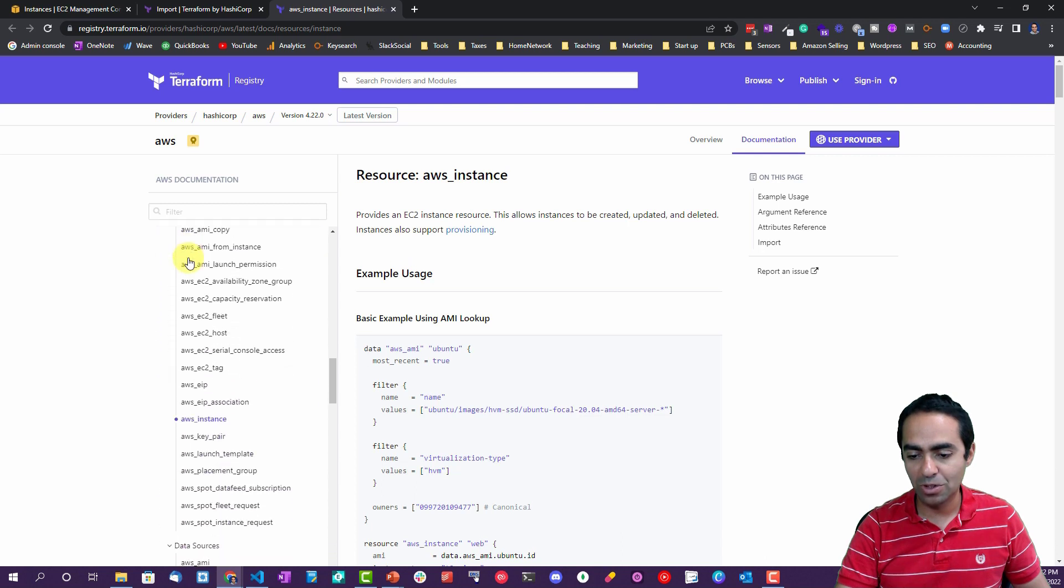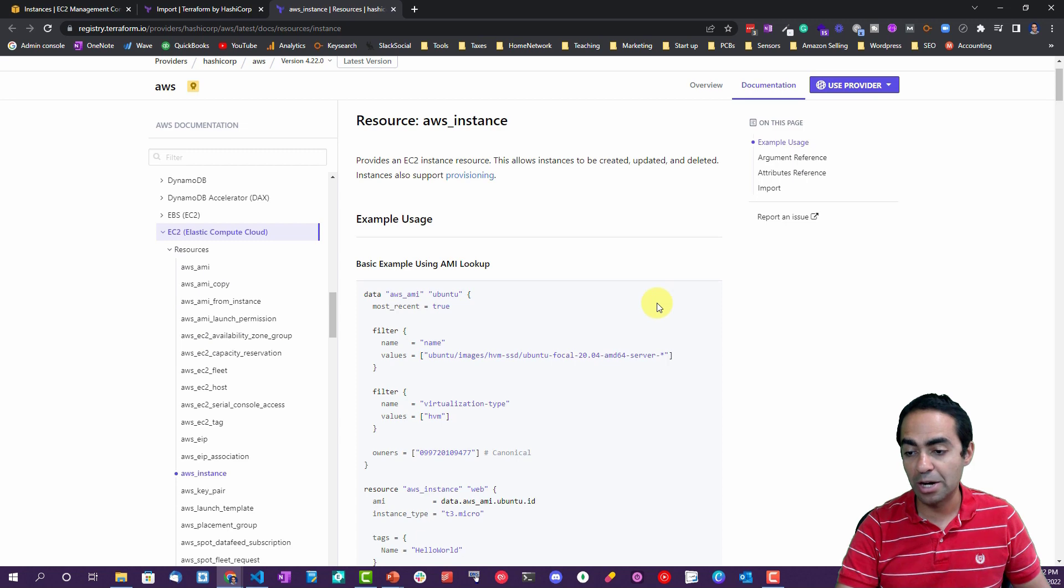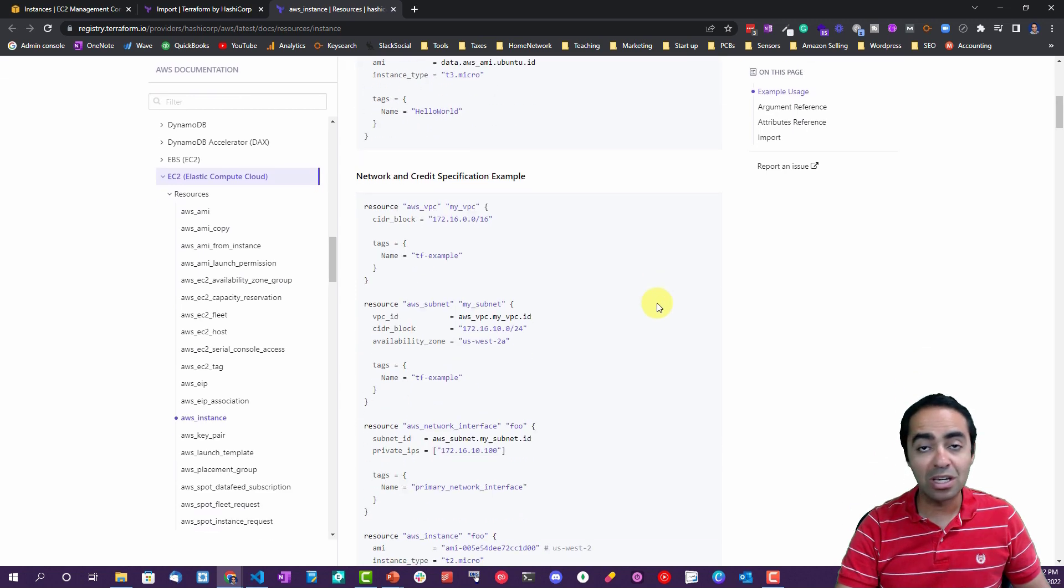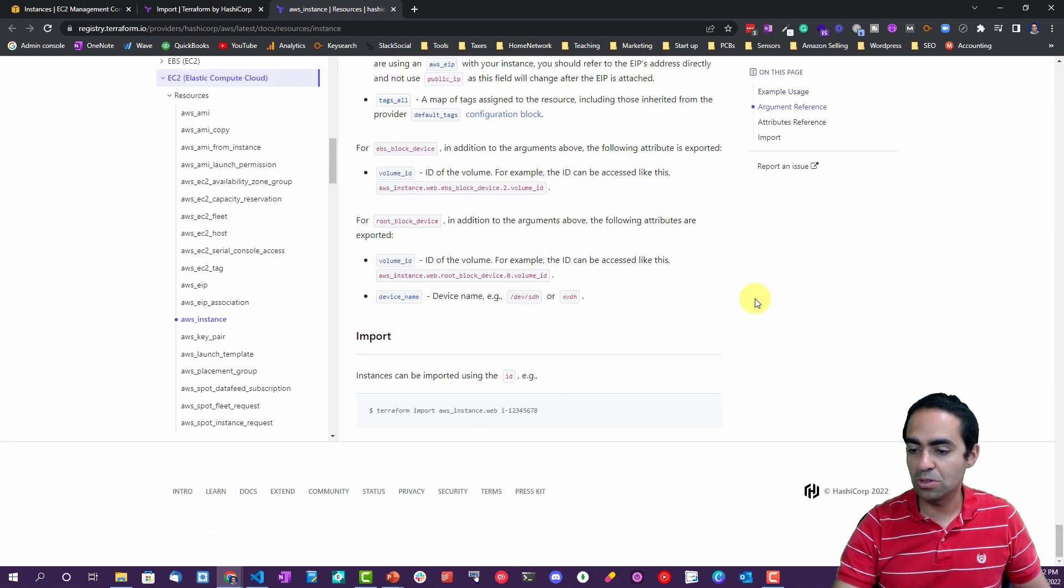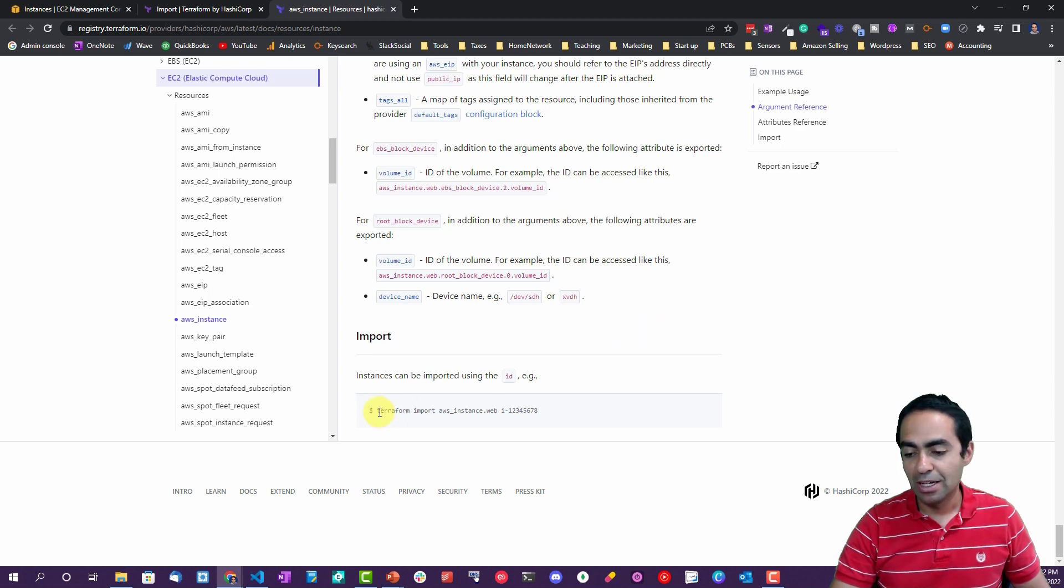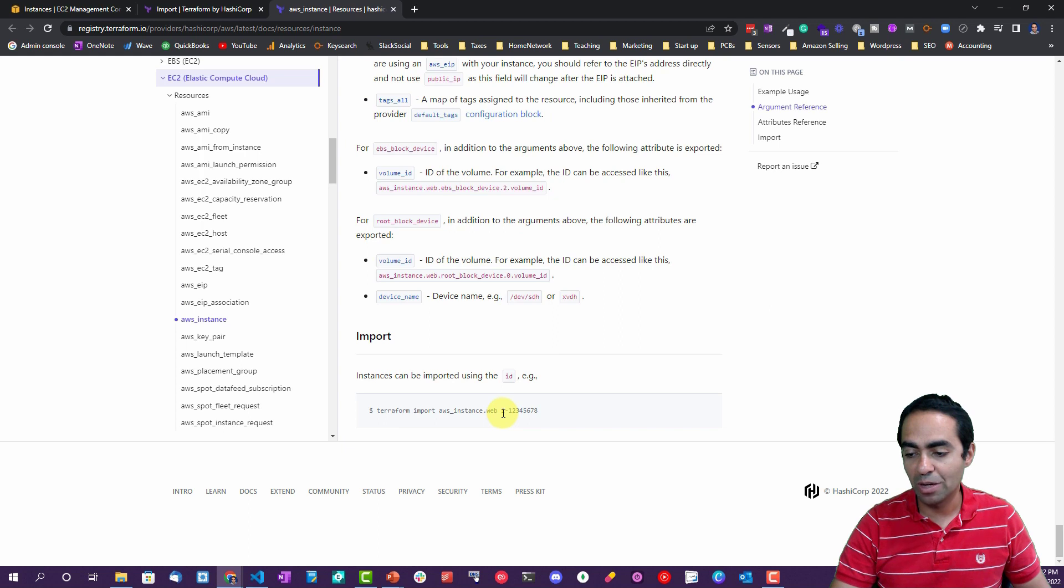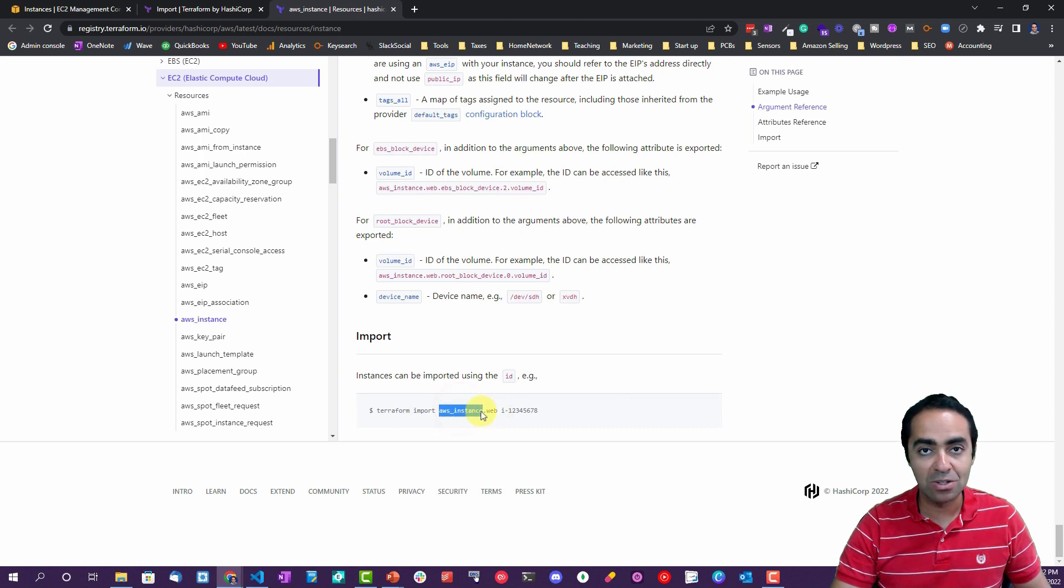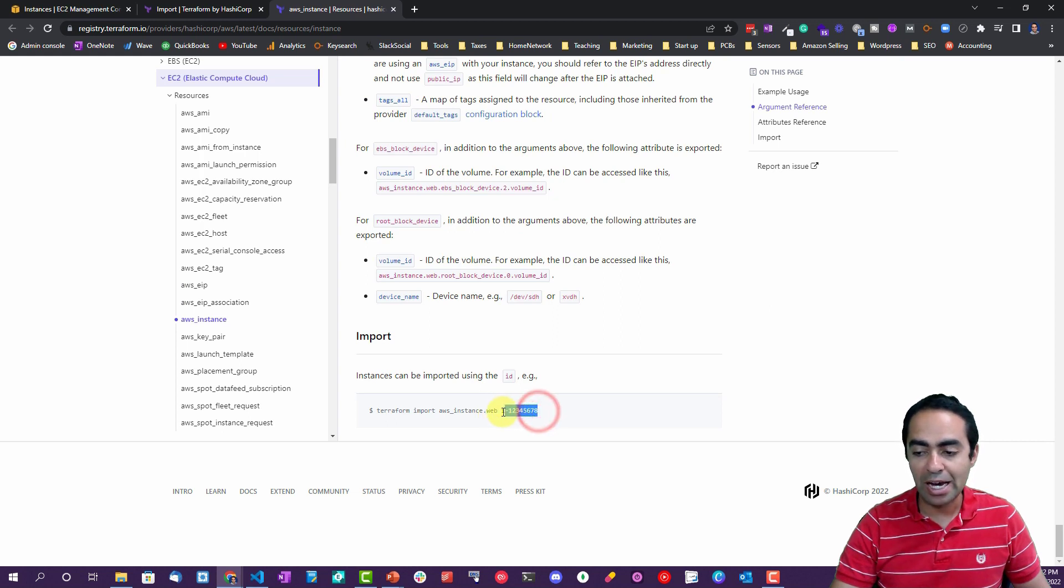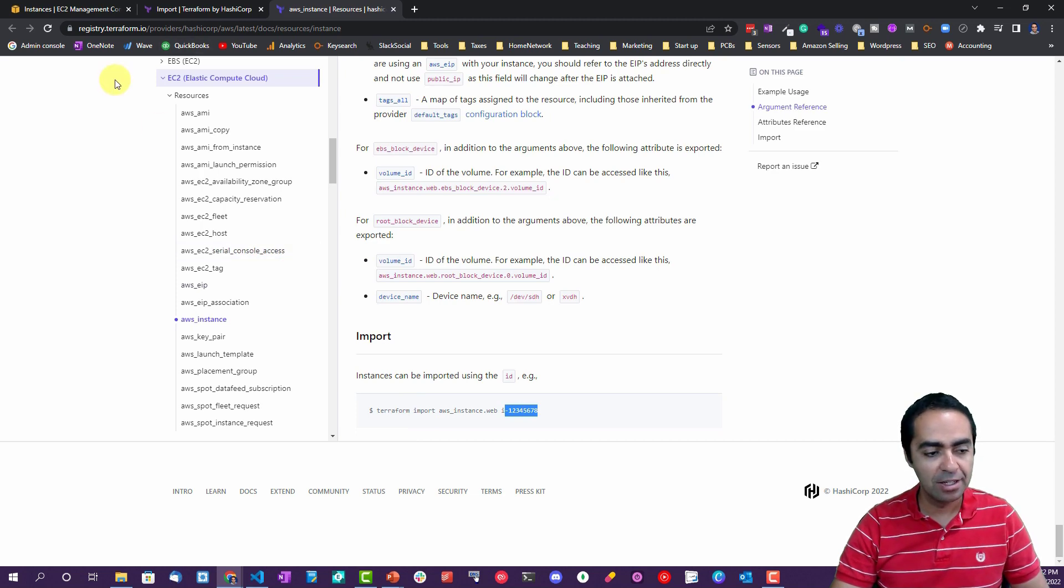So it's always very important to reference the documentation for what you're trying to do and how you would import a particular resource. We're in the documentation here. We are on the AWS instance within the EC2 elastic compute cloud. And usually the import is at the very bottom. So if you scroll to the very bottom, you'll find the import statement and it tells you terraform import aws_instance.web, and then it gives you the ID. So you would import it with the name that you want. aws_instance is constant, you will always use that, dot web. This is the arbitrary name that you would name it, and then the actual ID of that instance.